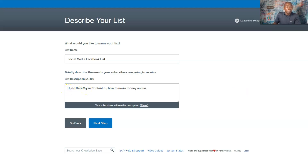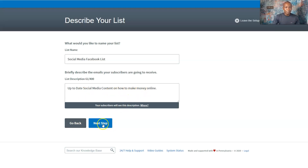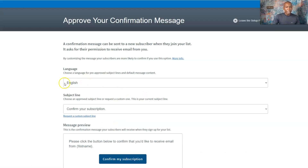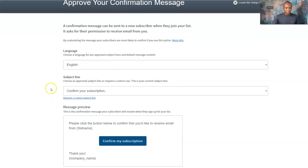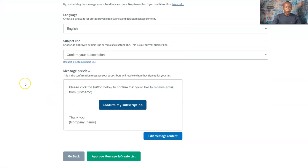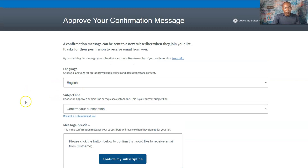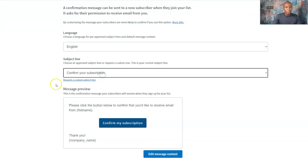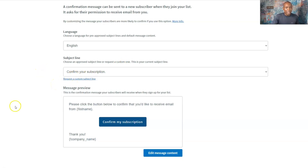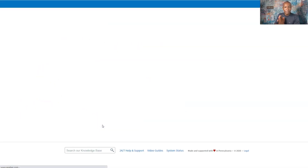So I'm basically saying, 'I'm going to send you up-to-date social media content on how to make money online.' For the next step, I'm going to leave the language, the subject line, and the preview at their defaults. It's pretty much a default message that they send to subscribers. You can change your language or subject line if you want something more specific, but I'm just going to leave that and approve the message.